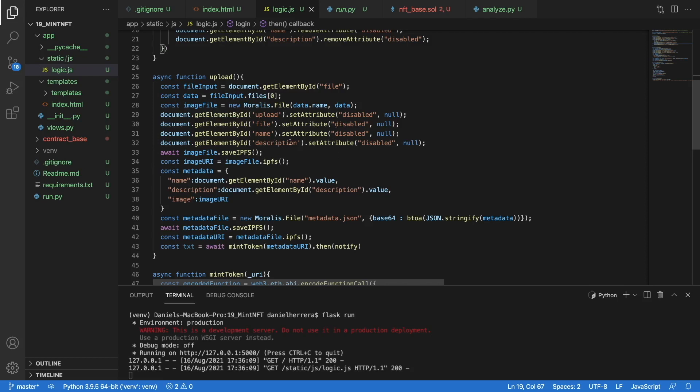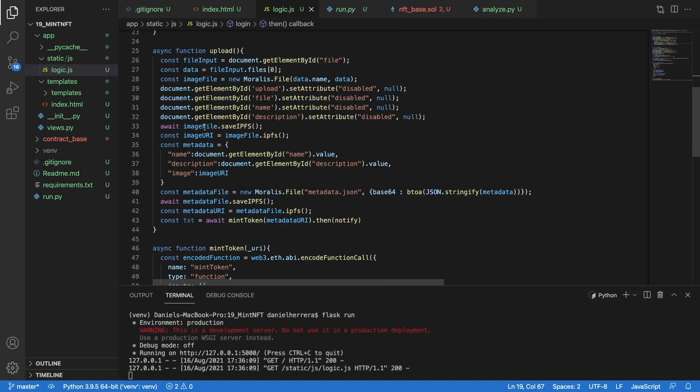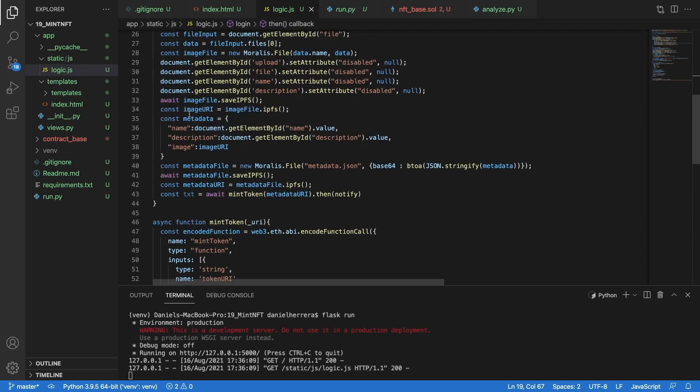This is a Moralis function that is saving this Moralis object that we created here to IPFS. Here in the middle we are just deactivating these elements of our website so no one can click on those elements when the process has already started. When we save our image to IPFS, we will get two things from Moralis: we are going to get the hash of the file in IPFS, which is the method that IPFS uses in order to identify that no single file is duplicated in their network, and the URL.